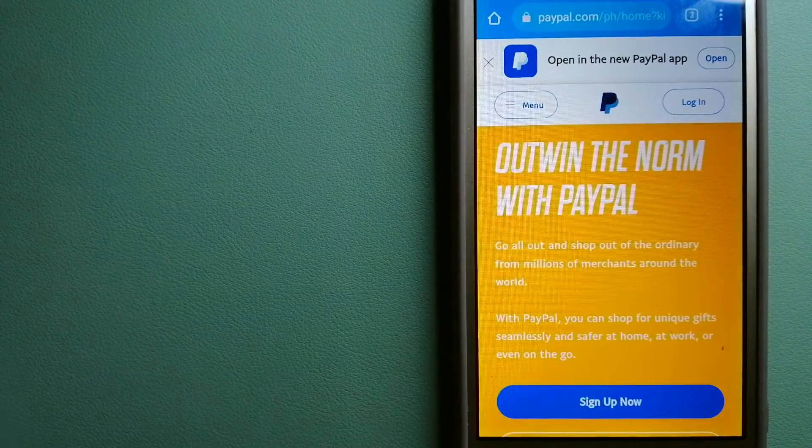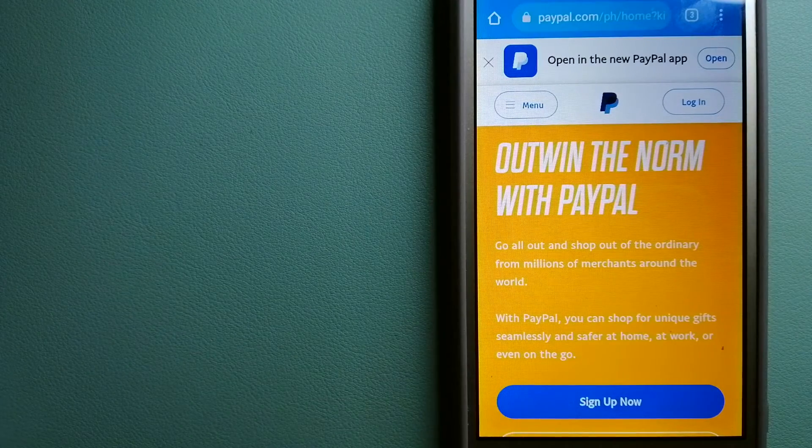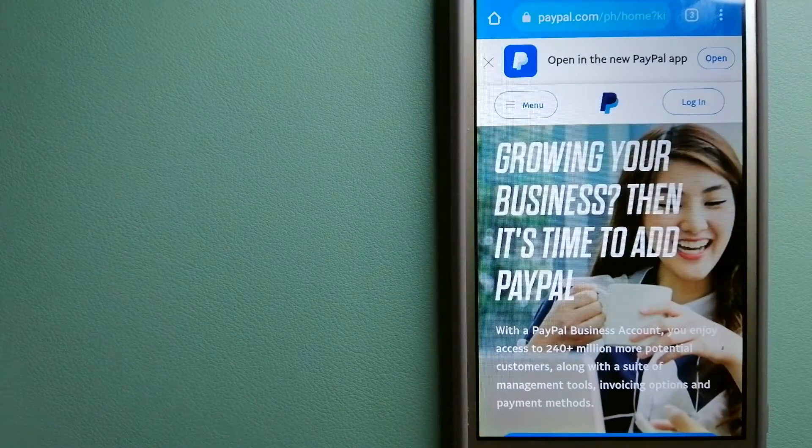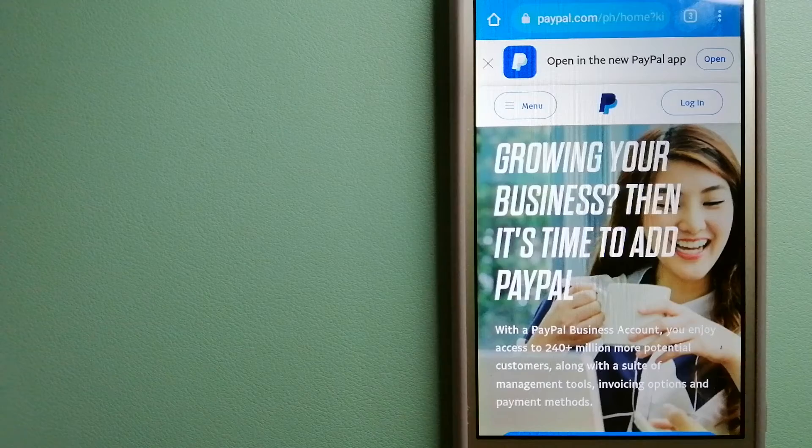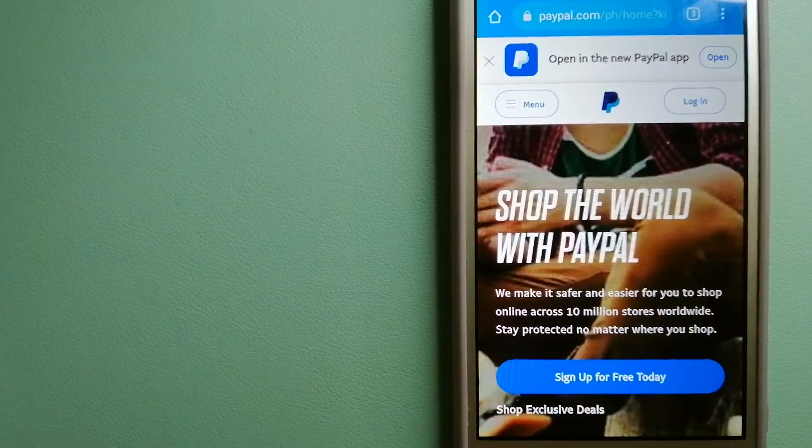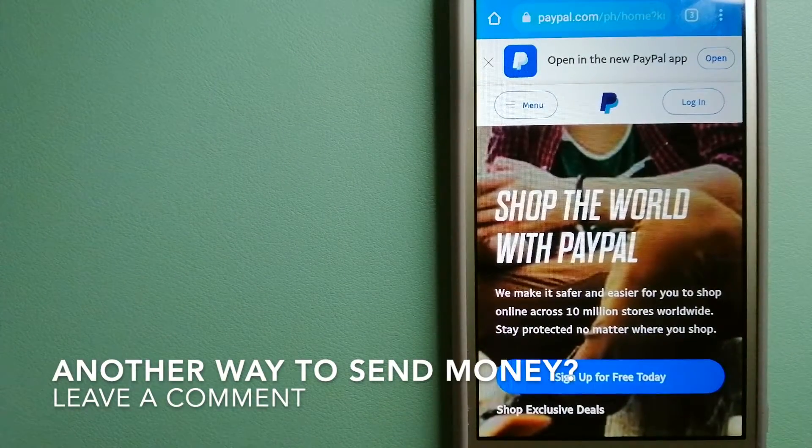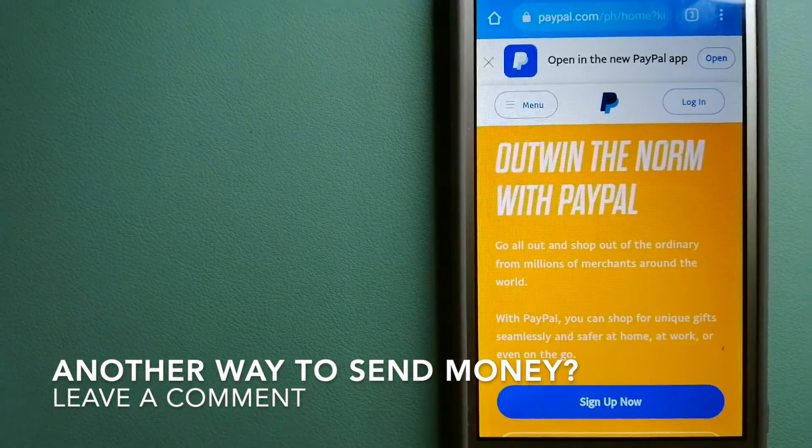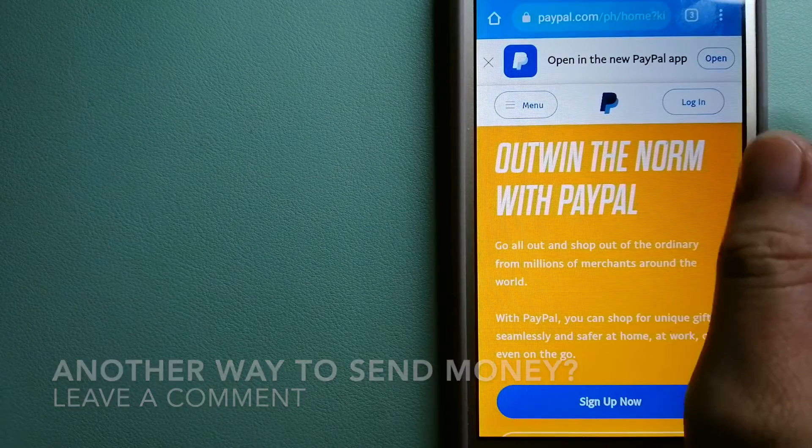You can also use PayPal to securely send money to your friends and family, as well as to receive money from people. To know more about PayPal, check the video description.